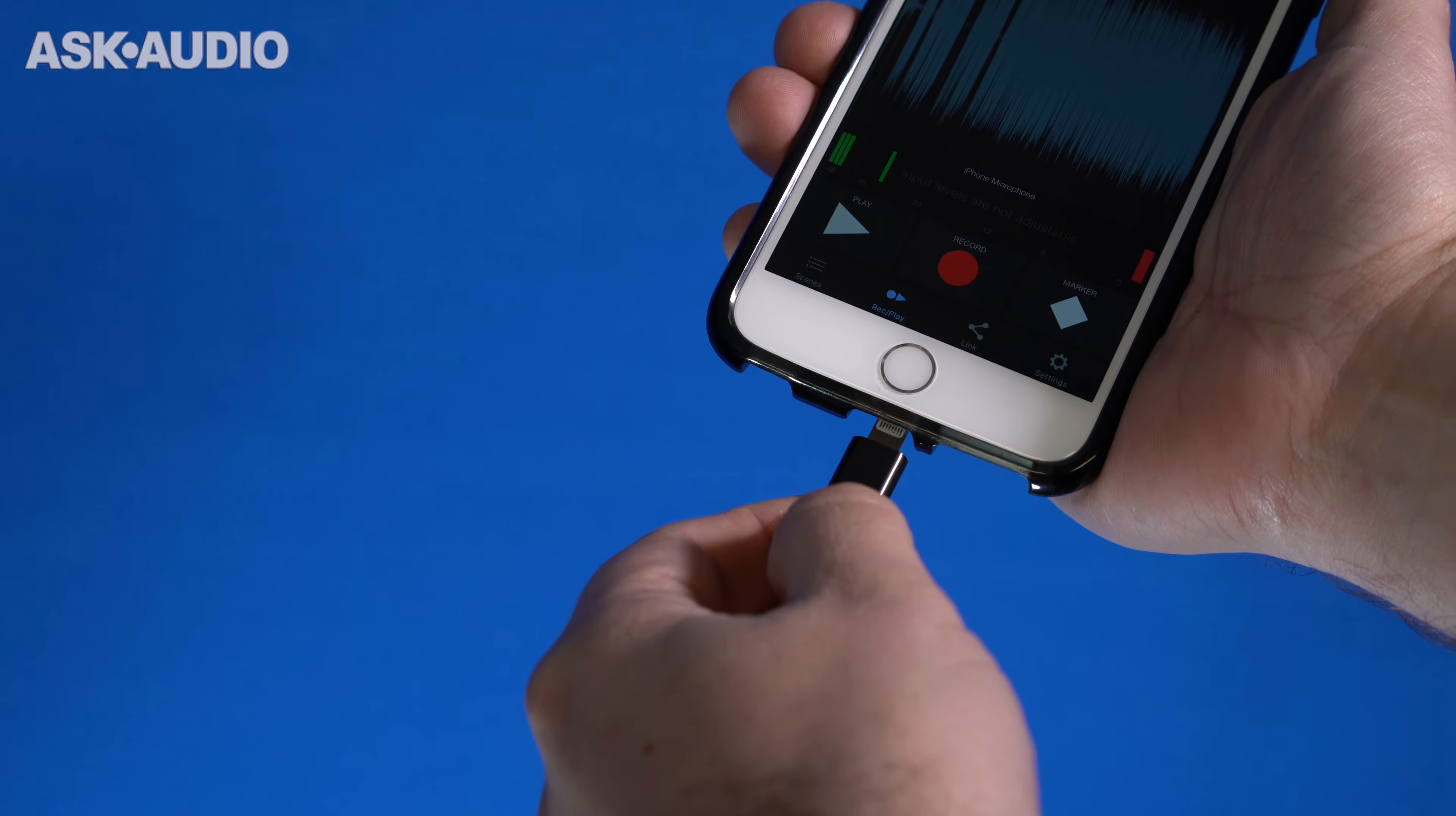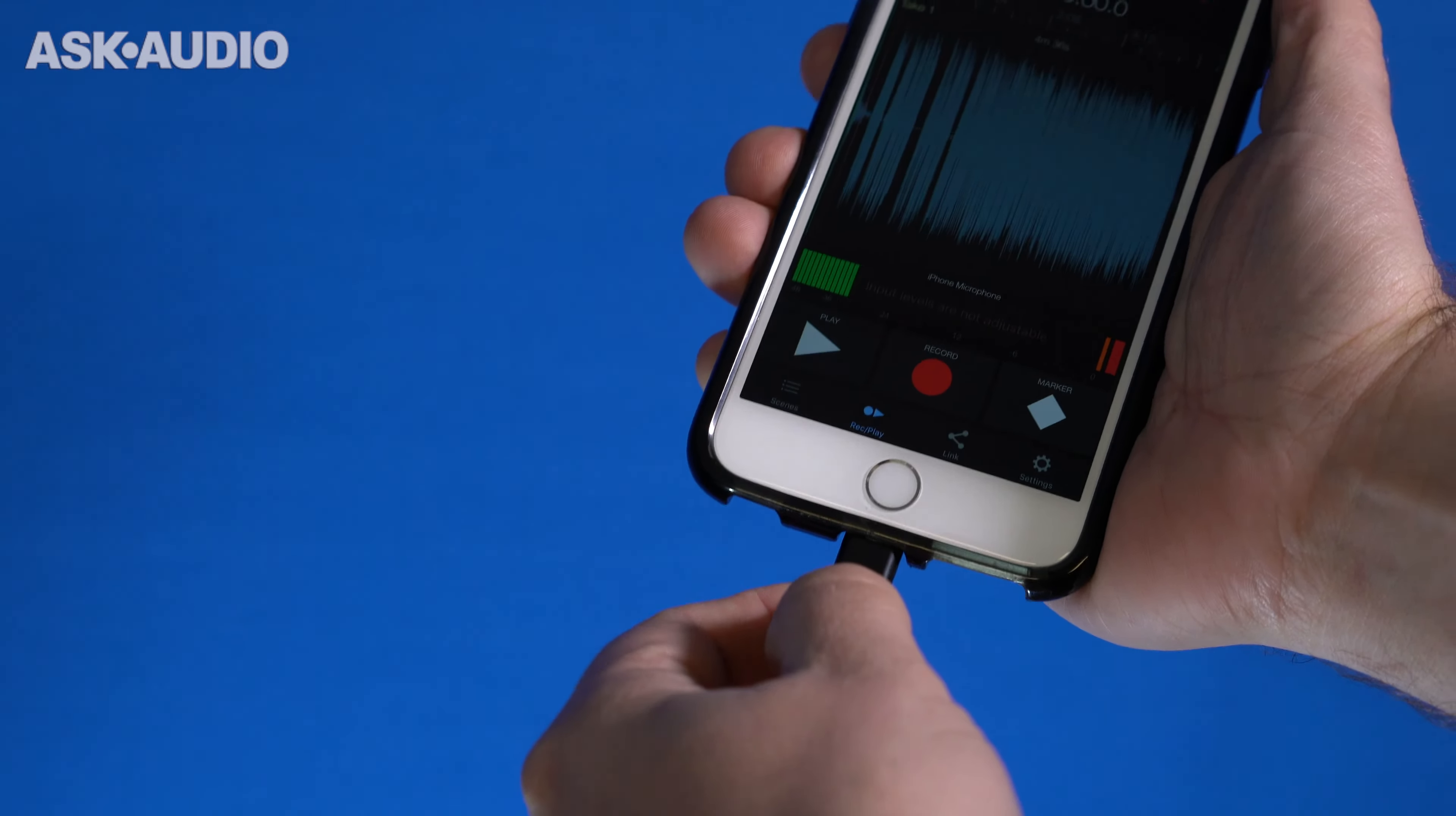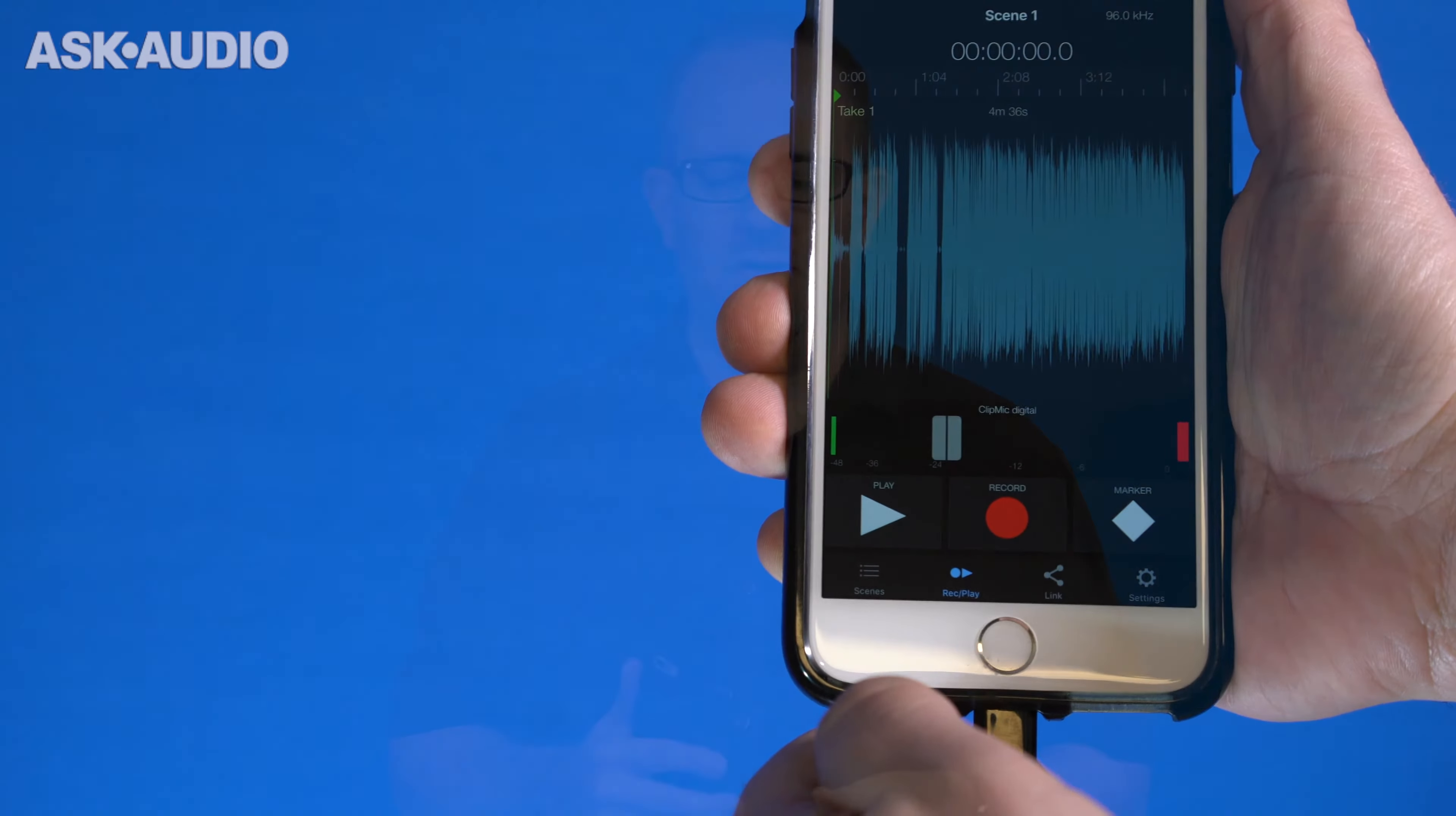The ClipMic Digital is a lavalier mic that plugs in with the lightning port to your iOS device. So no more using the mic in port on the top or worrying about any sort of dirt or dust that could get in there. You've got a digital connection with Apogee quality digital audio converters. They sound great and it's a really great and well made piece of gear.